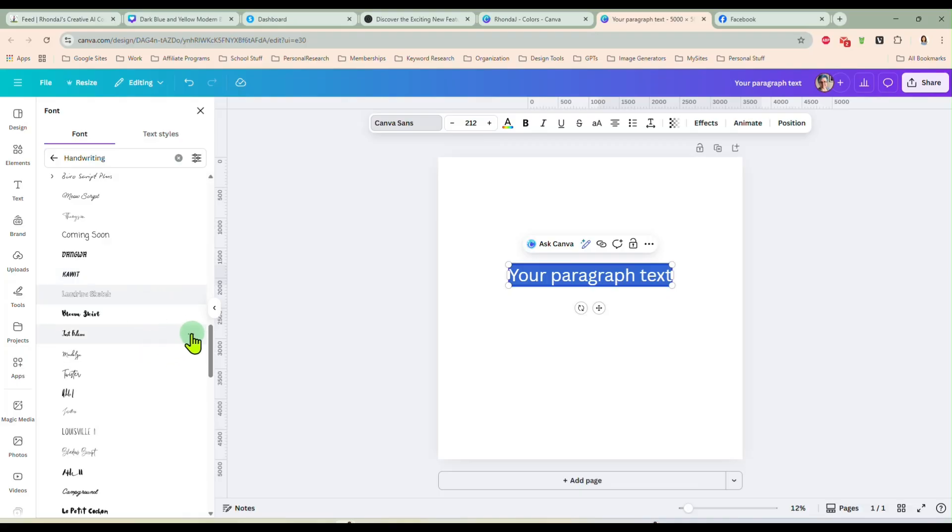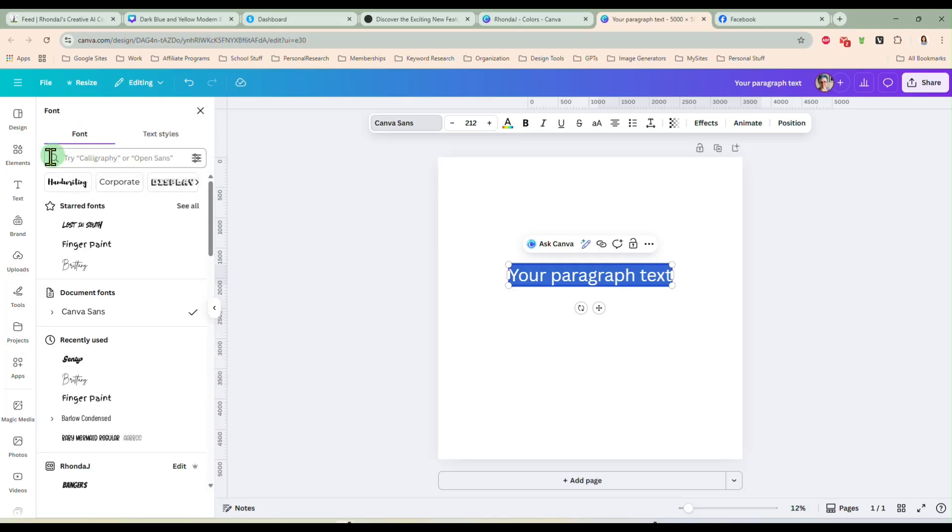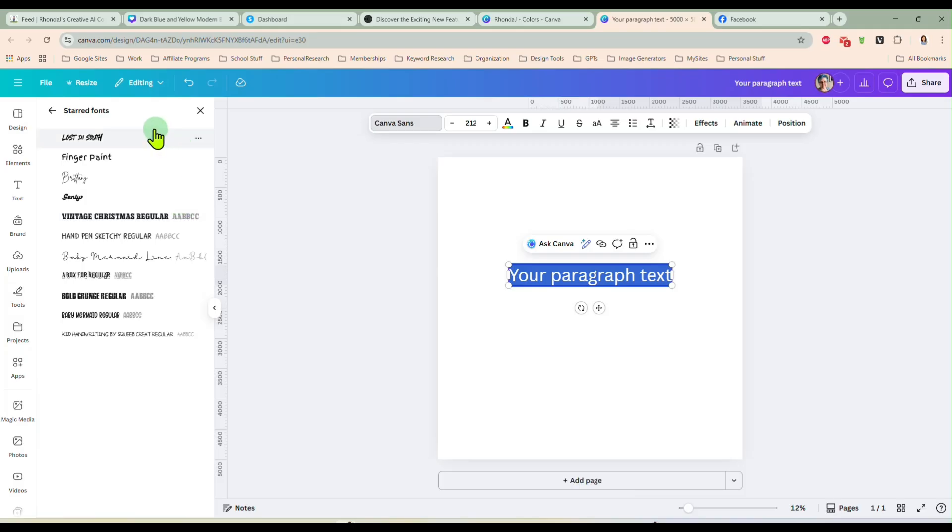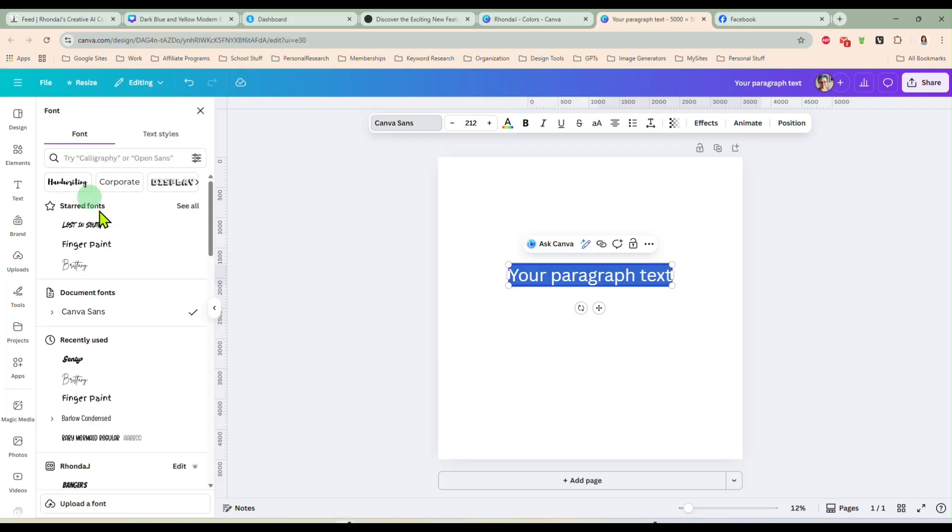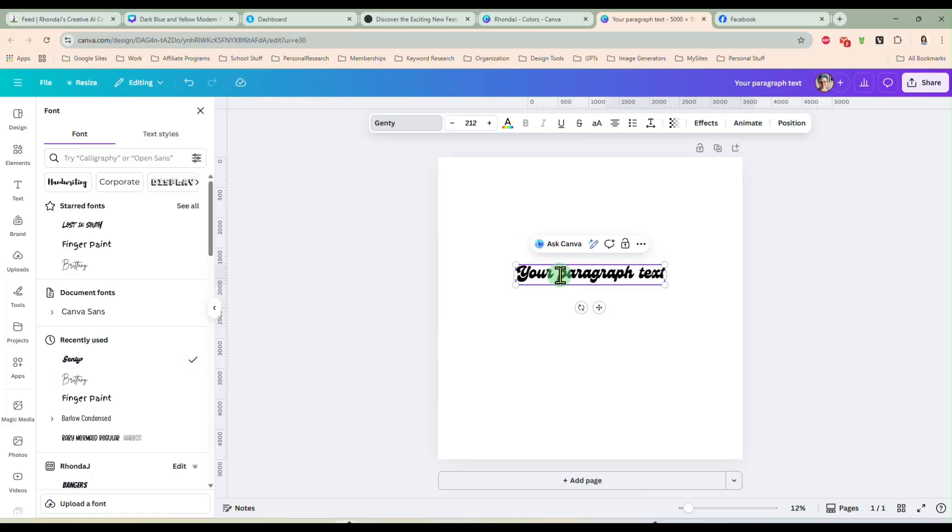Just click the three little dots next to it and you can star it right there. Then, like I said, they'll show up here at the top and you can see all the fonts that you've starred right here and they're handy for you to use whenever you want them. So I really like that new feature.